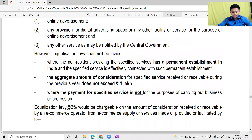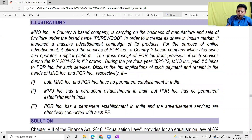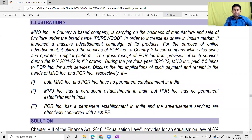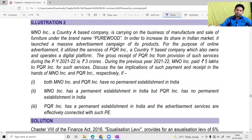A similar question is given for e-commerce transactions where the amount is ₹3 crore — above the ₹2 crore threshold — so the 2% Equalization Levy under Section 165A would apply. You can work through that question similarly to understand the e-commerce levy provisions.